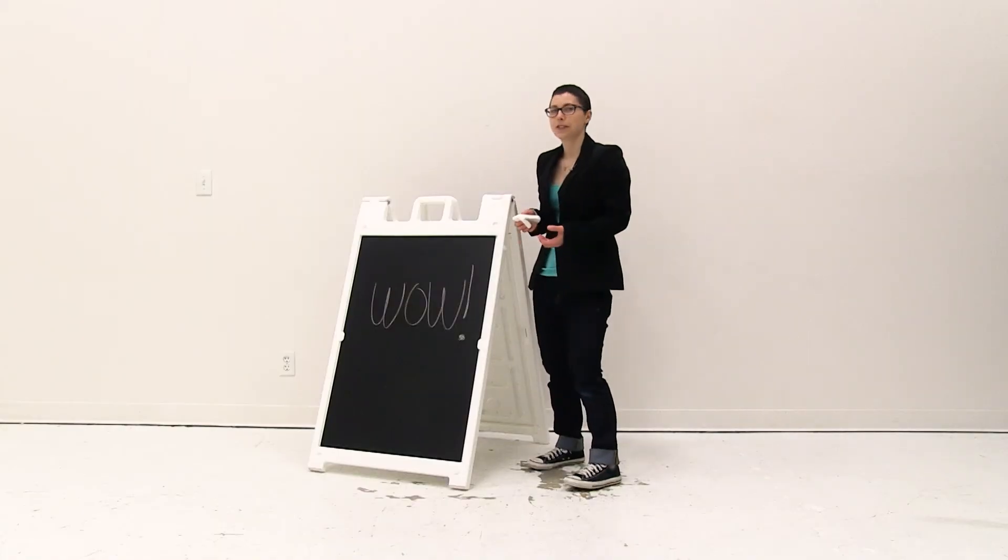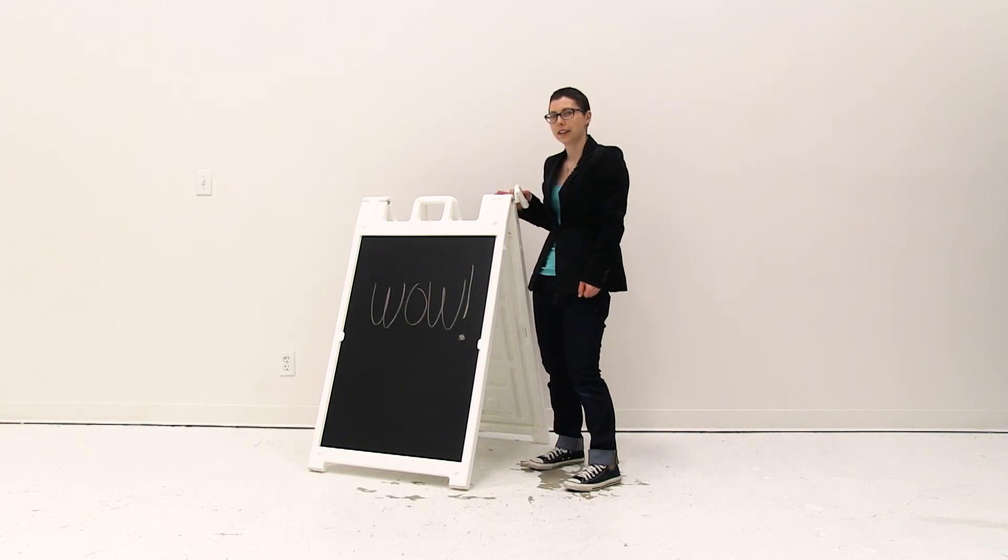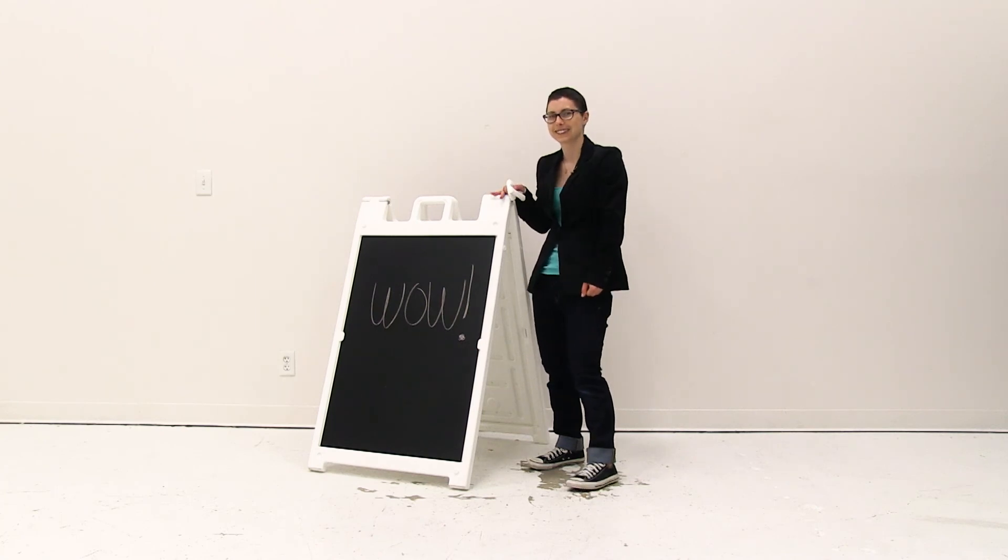It's just that easy to install the chalkboard inserts into the Synecade Deluxe. What's great is the Synecade Deluxe chalk inserts can be used indoors or out.